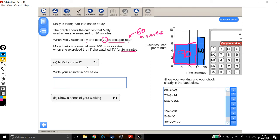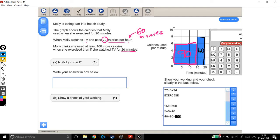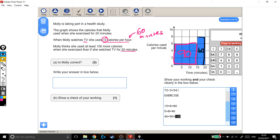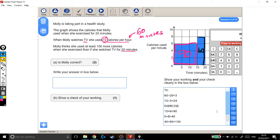So it's really good that I came back to the question here, because so far I haven't answered that. I've worked out how many calories she burnt for exercising for 20 minutes and watching TV for 20 minutes, but I haven't answered this. Is Molly correct? She thinks she used at least 100 more calories when she exercised here than if she watched TV for 20 minutes here. Sorry, let me just format that better. So this question is asking, is this 100 more, at least 100 more, than this?